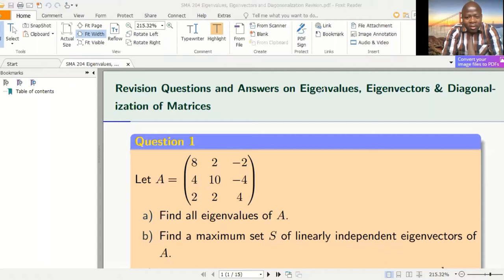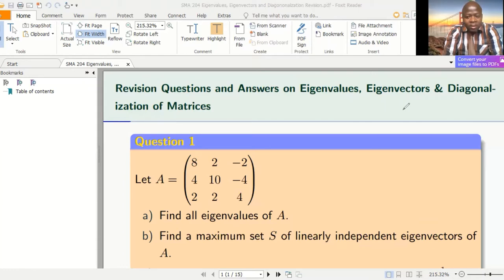Welcome to today's lesson. Let's together look at traditional questions on eigenvalues, eigenvectors, and diagonalization of matrices. We've already looked at these concepts — eigenvalues, eigenvectors, and diagonalization — so today we just want to do more questions so that you get to know how to answer questions from these three concepts, including how to tell if a matrix is diagonalizable.